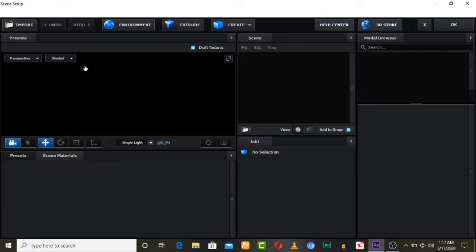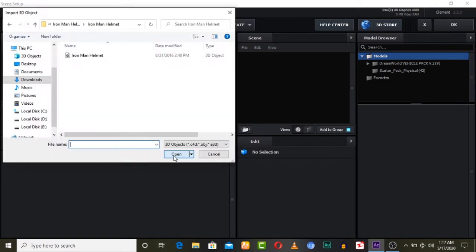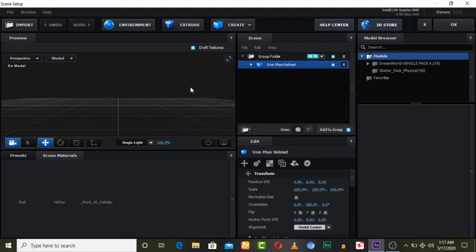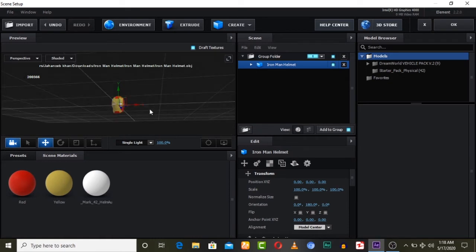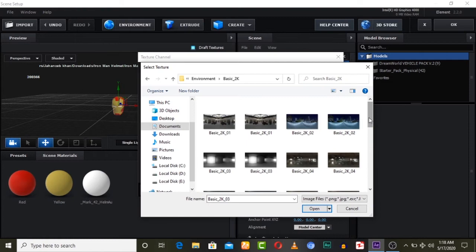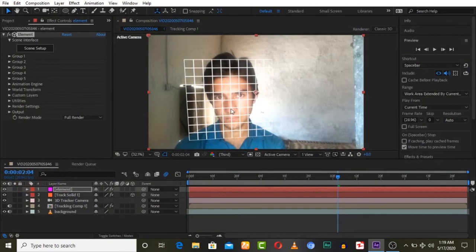Name it 'element' because we are going to apply the Element 3D plugin, which is from Video Copilot. You can install it — it is for importing 3D models. Press 'Scene Setup' — here you can import your model. I'm already giving you the download link in the description, so download this Iron Man head model and import it to your scene. Set an environment image to look realistic, then press OK.